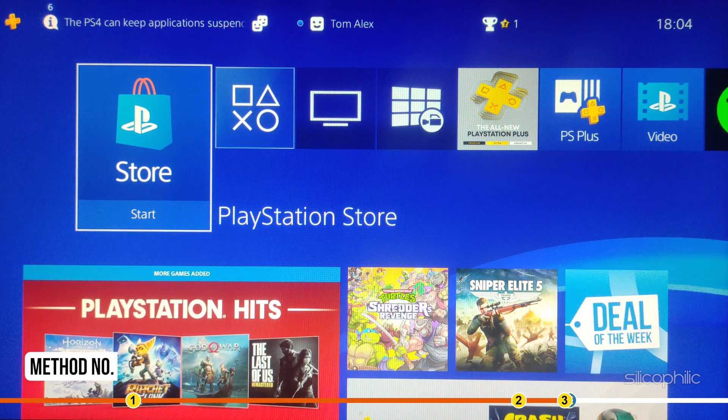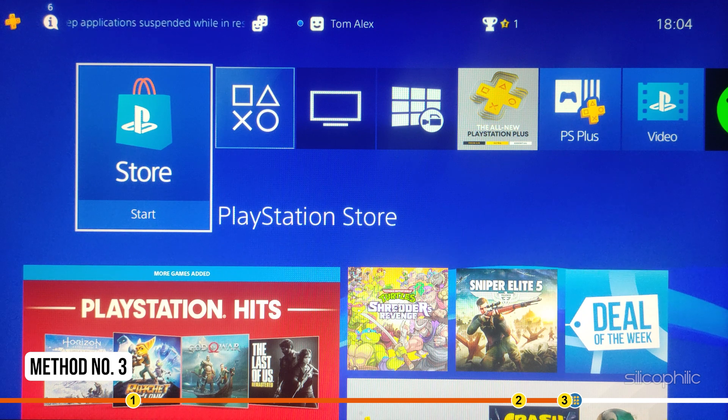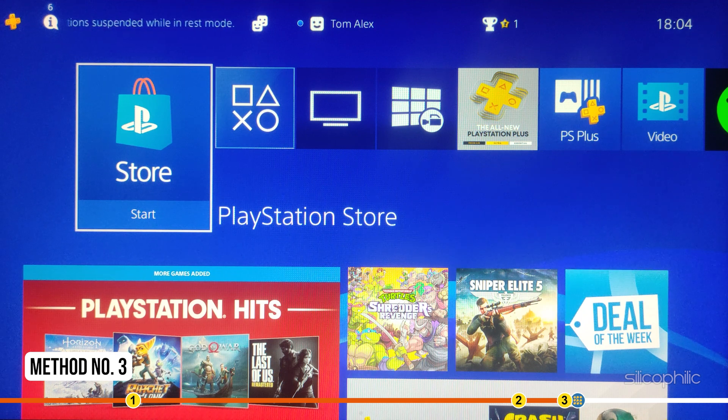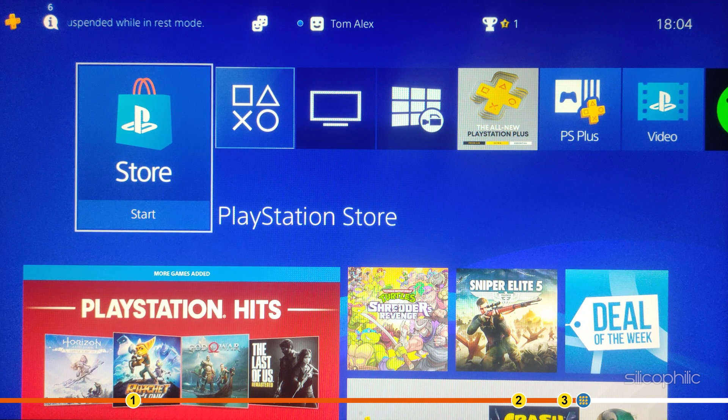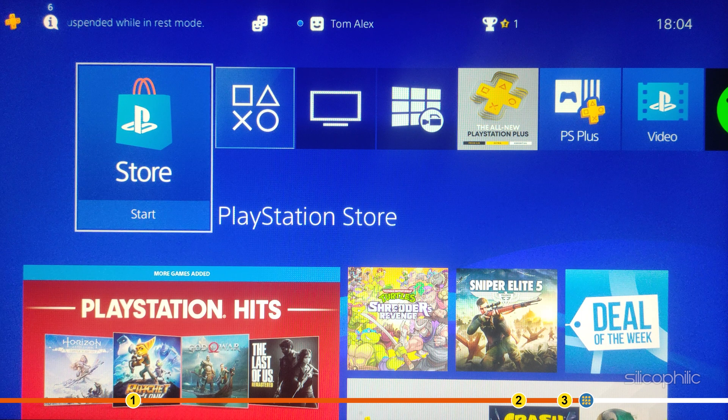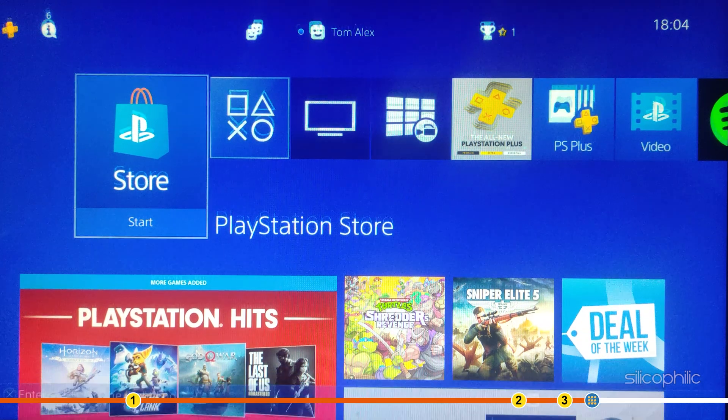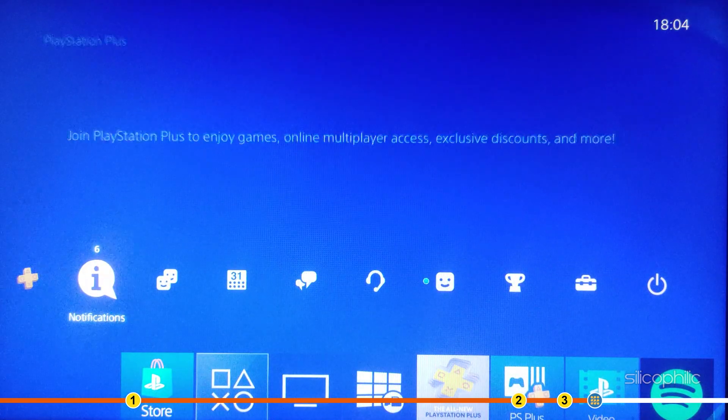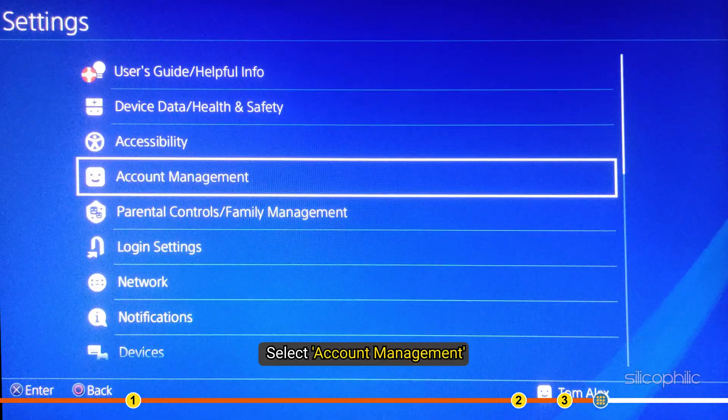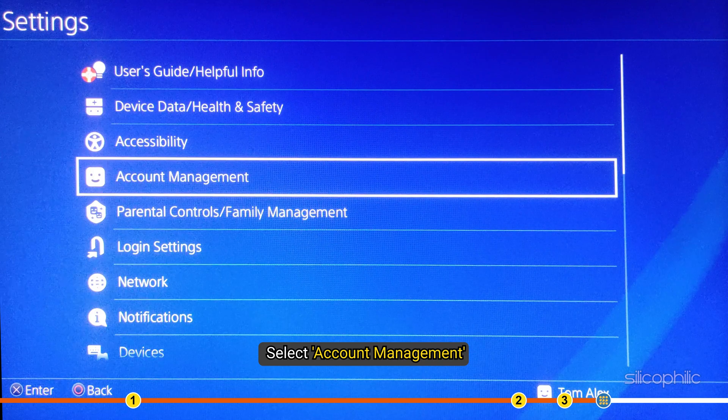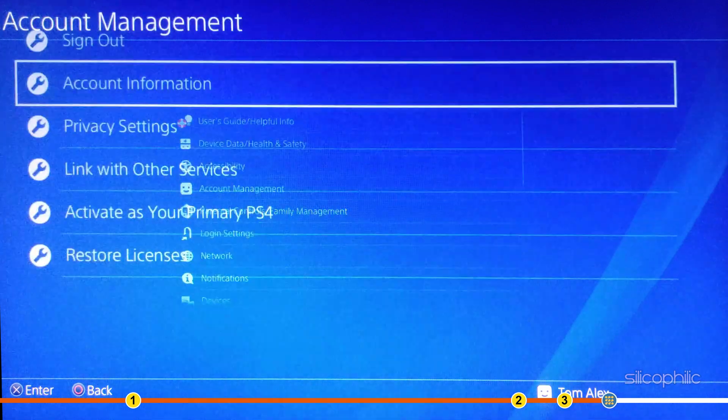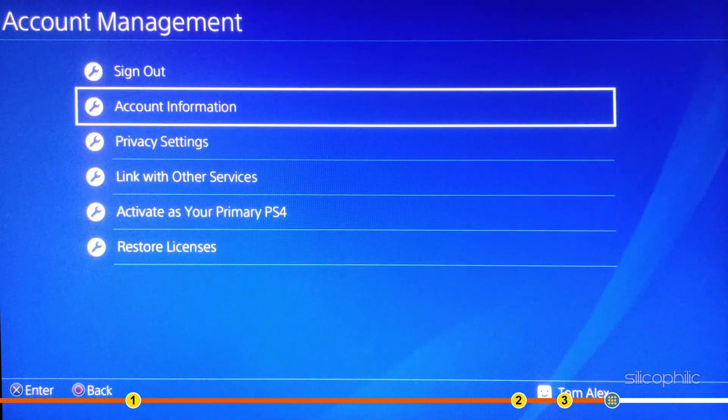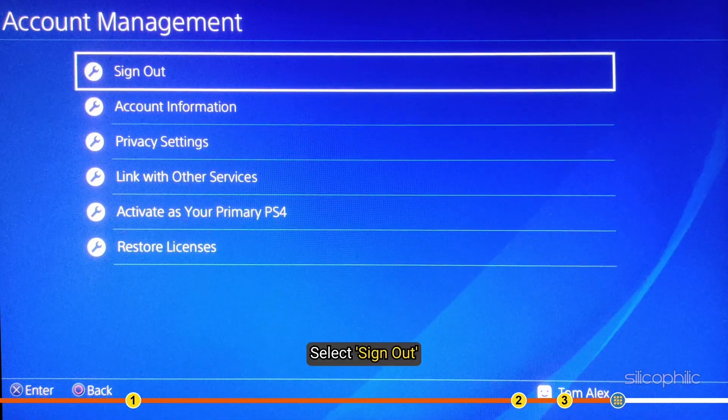Method 3. Another thing you can try is logout from your PSN account and re-login. Open Settings and select Account Management. Next, select Sign Out.